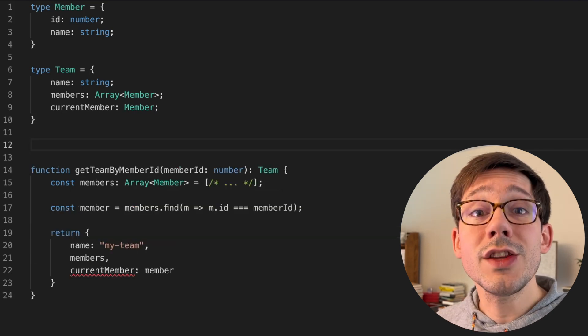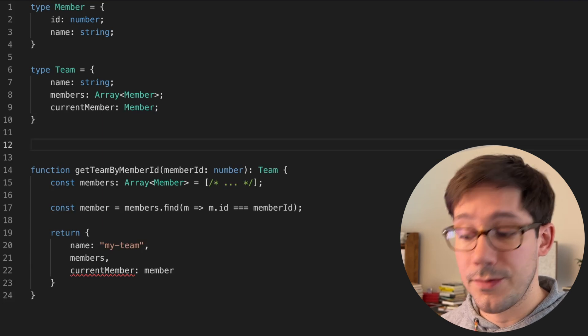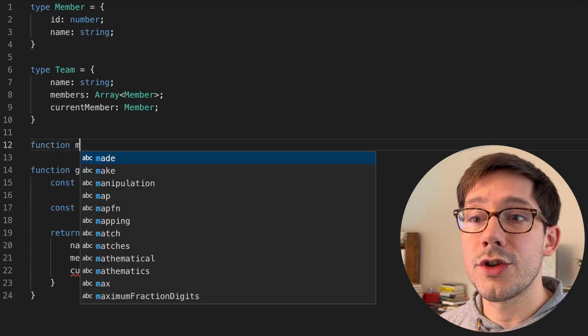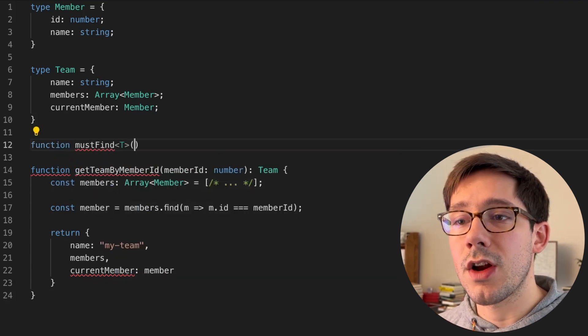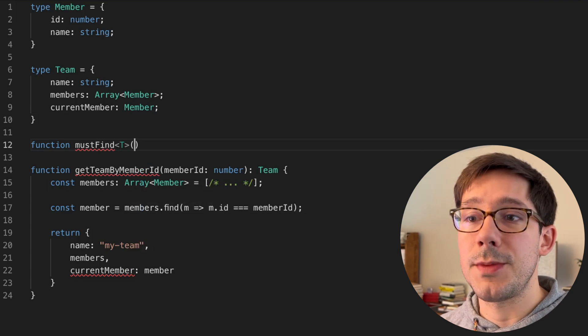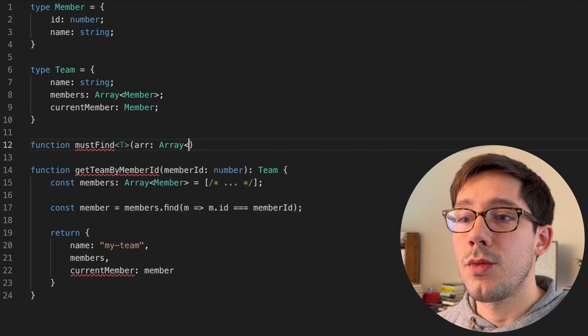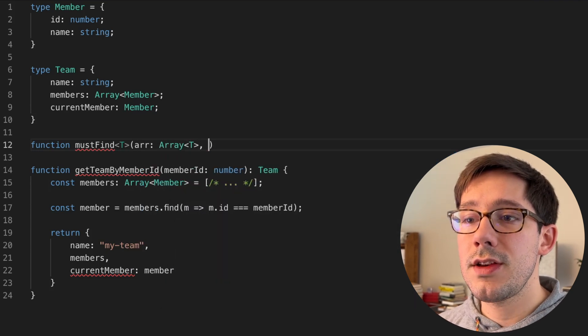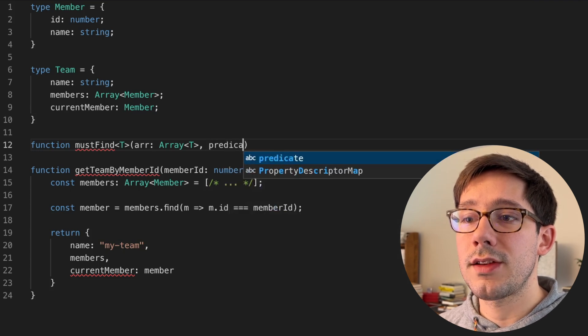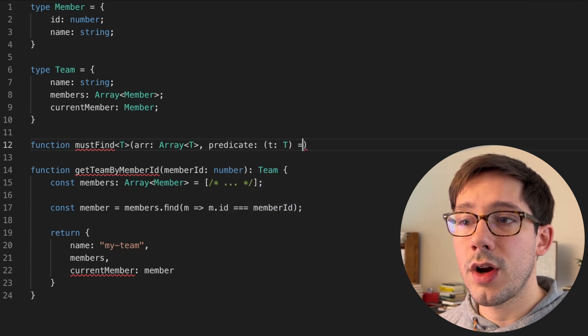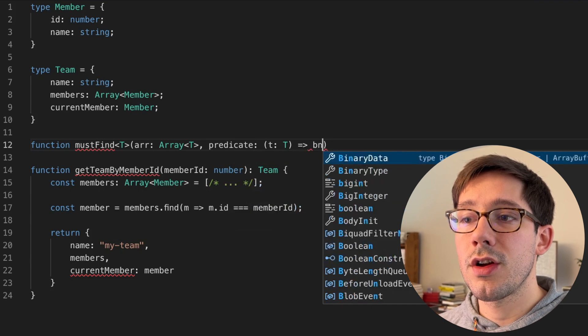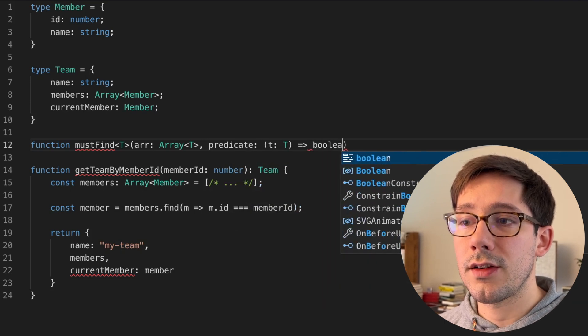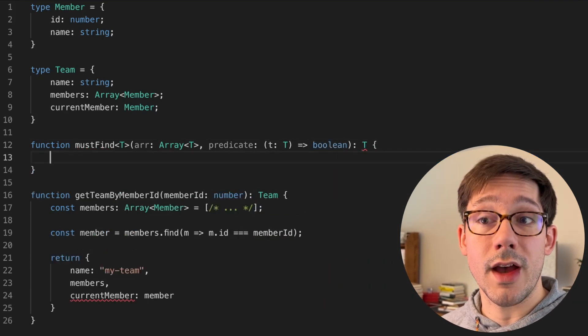So the first approach is let's write our own find function, we're going to call this function mustFind. It's going to operate on some generic argument type T. We have the array, which is an array of T. And then we have the predicate, which is going to take one of those T's and return a Boolean.